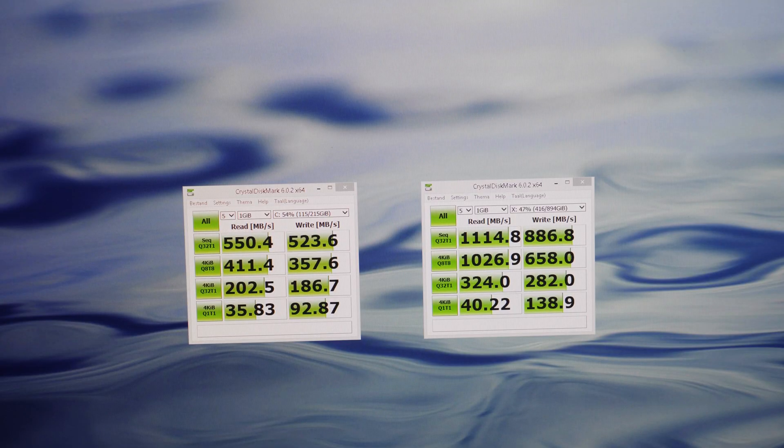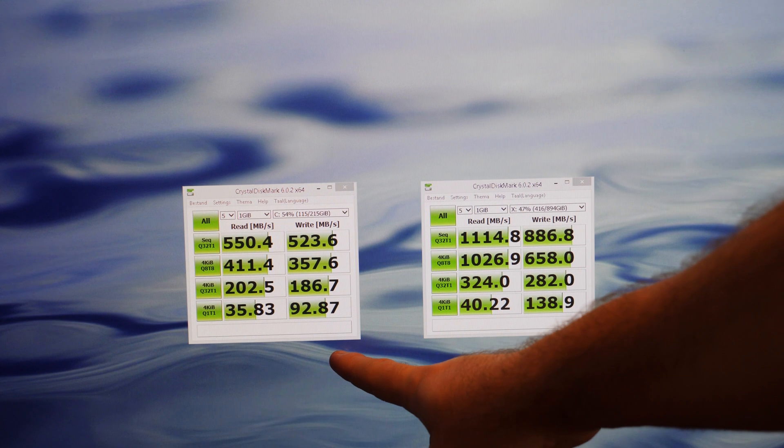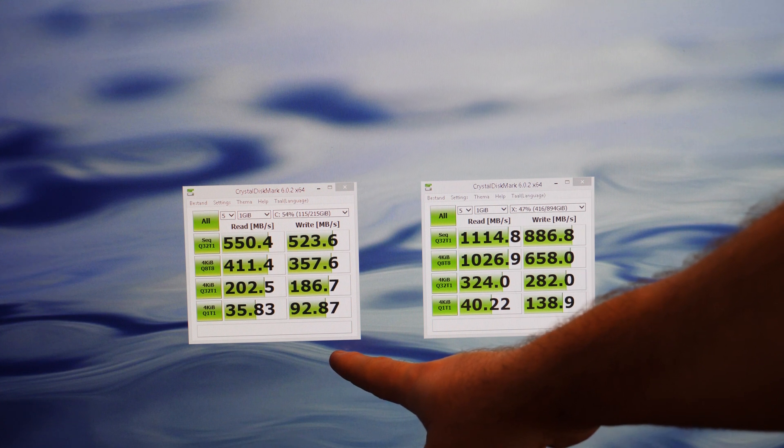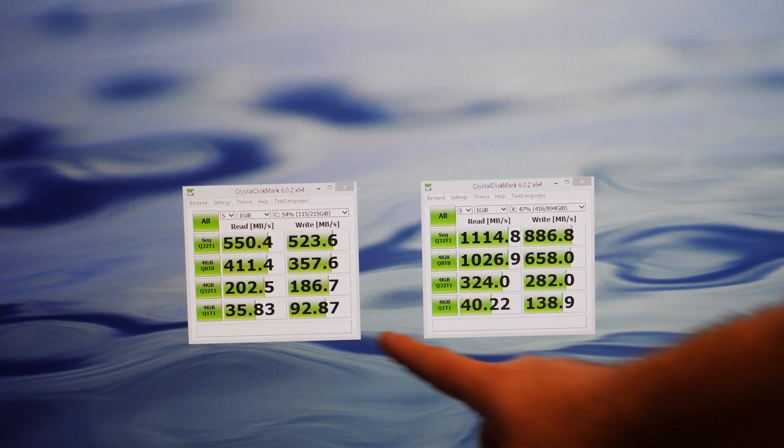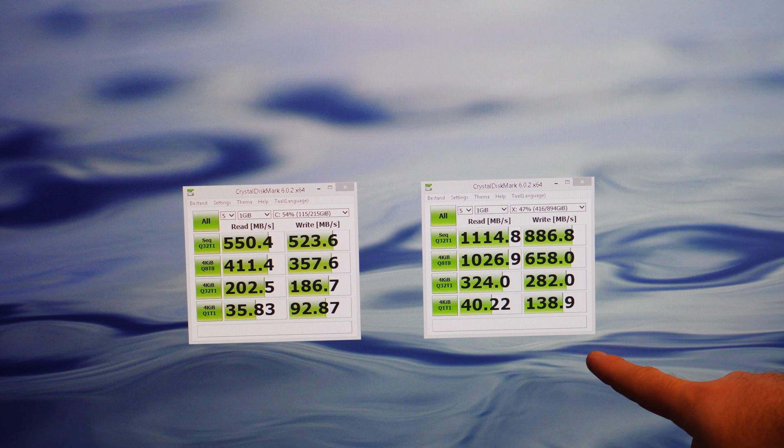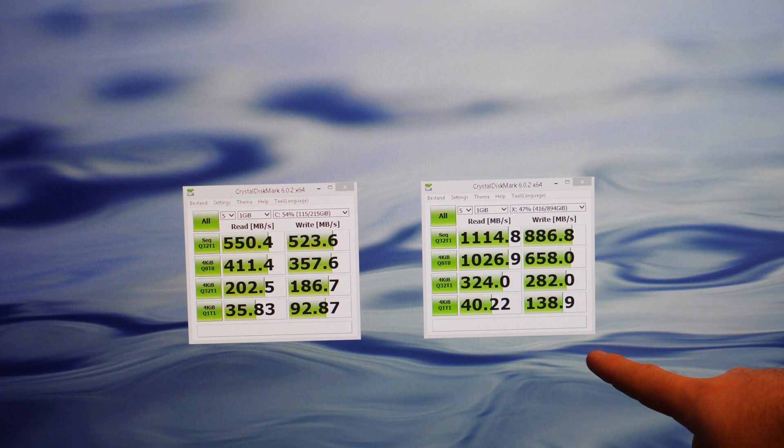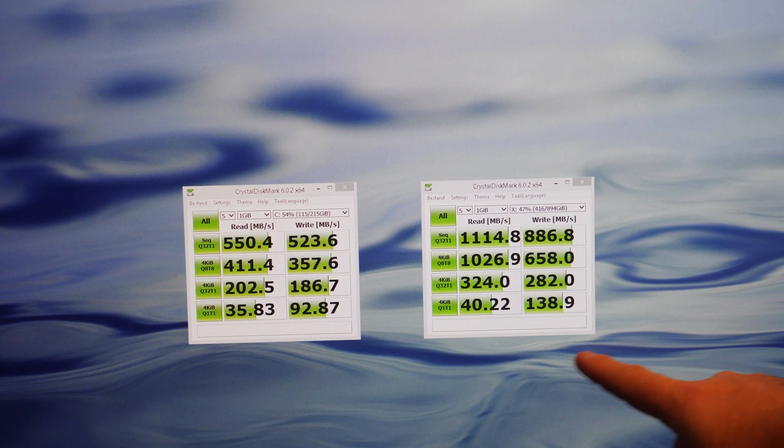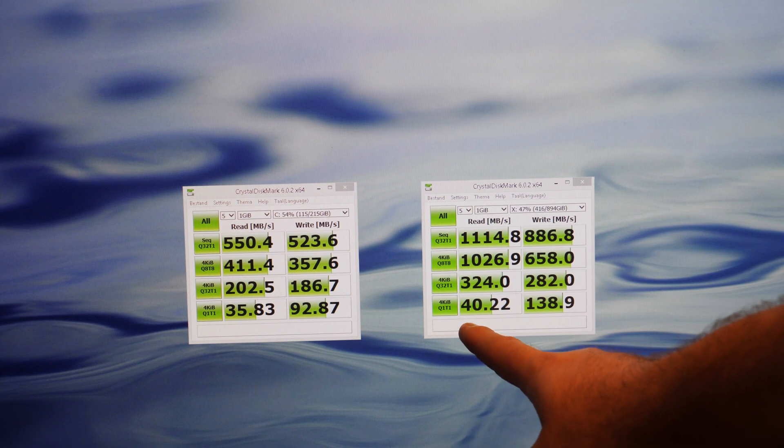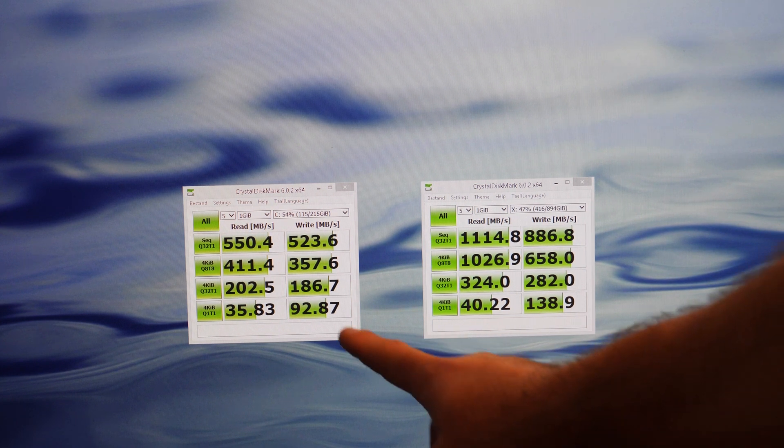So I benchmarked with Crystal Disk Mark. And this is Samsung 850 Pro 256GB. And this is the M.2 960GB Samsung SSD. And as you can see the PCIe SSD is twice as fast as the SATA SSD.